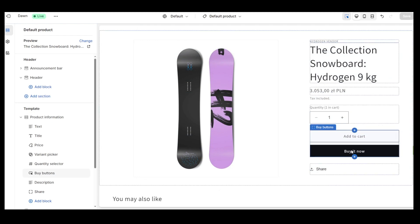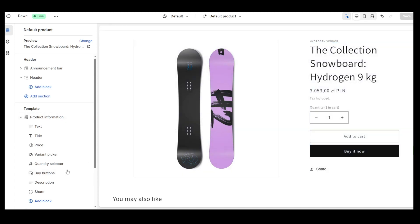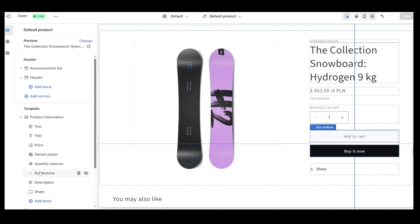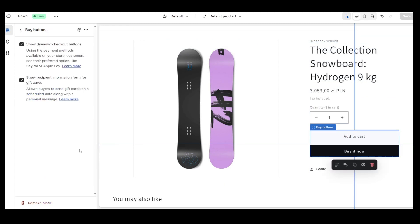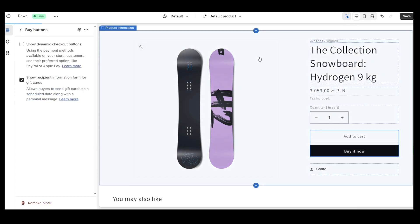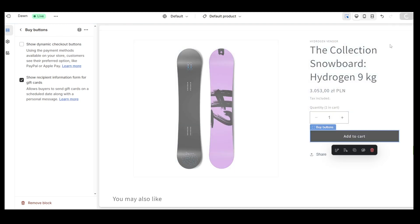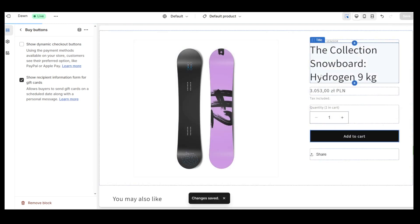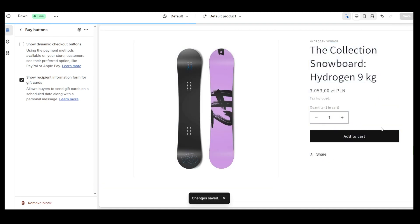The Buy It Now button from the Product page is usually quite easy to hide. Once on the Product Page Editor, we simply need to click the Buy buttons and untick the Show Dynamic Checkout Buttons checkbox. Remember to save changes.